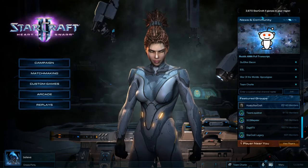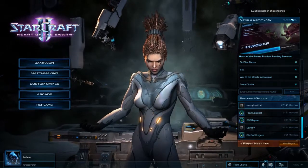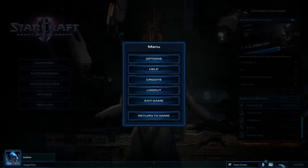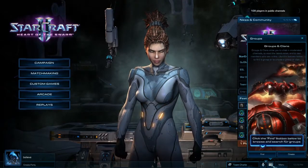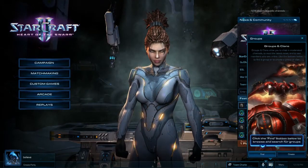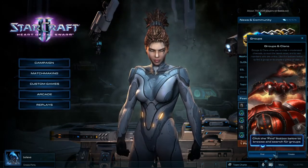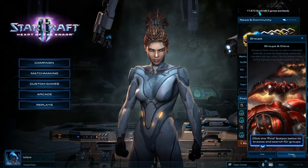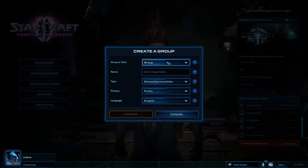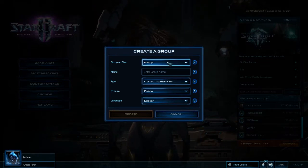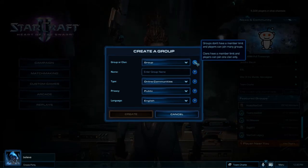Going down further, at the bottom we have the new taskbar. The menu is now located in the bottom right corner next to the time. We have the Groups and Clans section, which allows you to find various groups or clans. If you go to Create Group or Clan, it brings up a window where you first select whether you want to create a group or a clan.